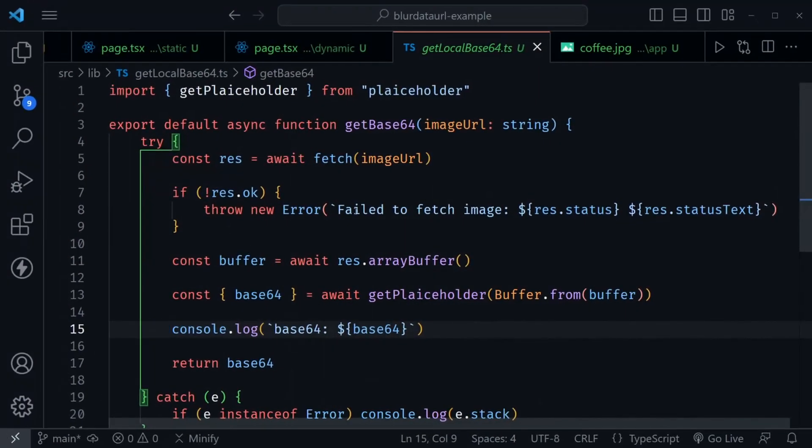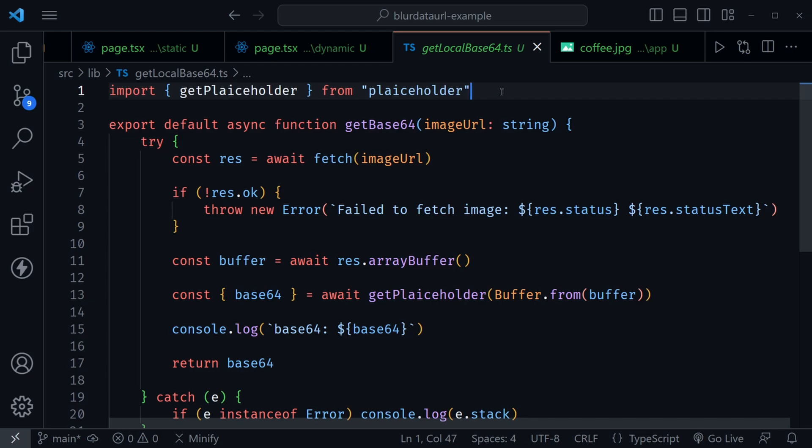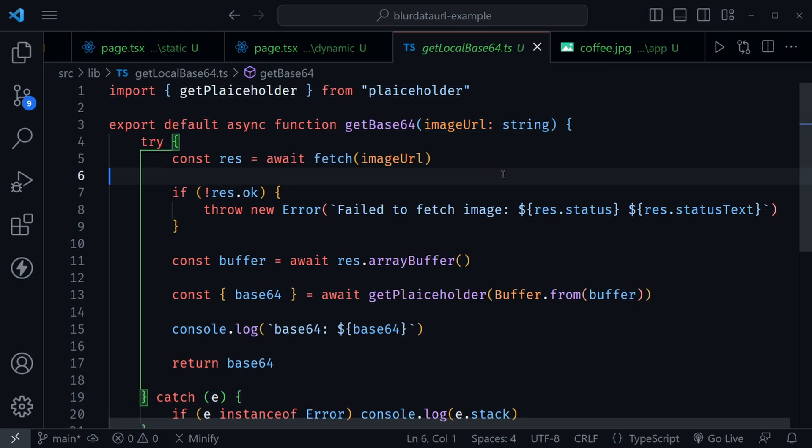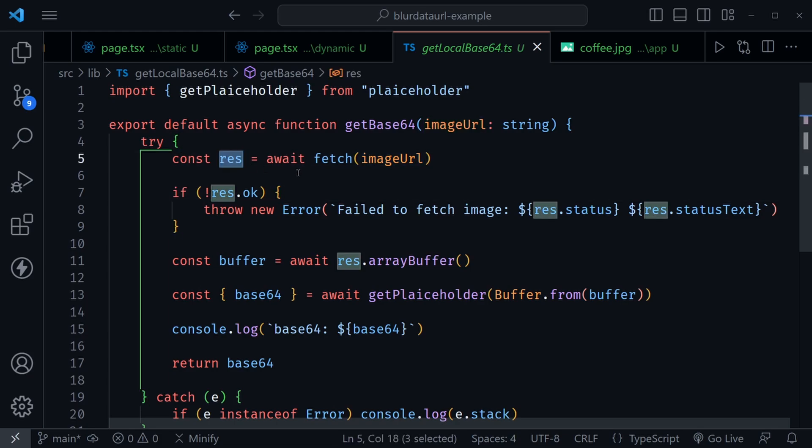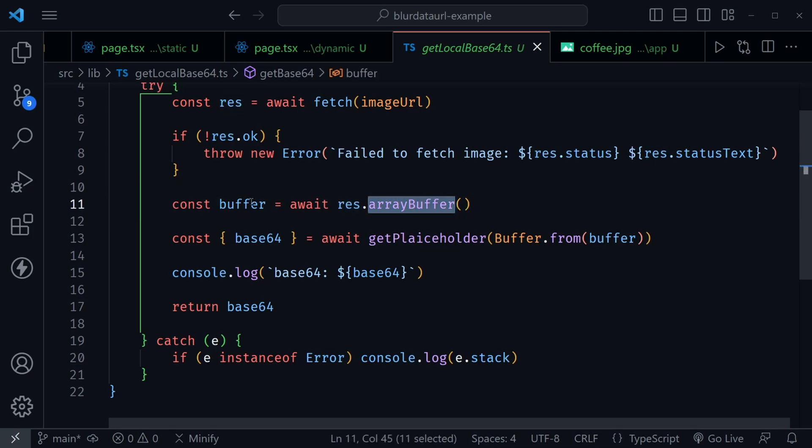Back in VS Code, you can see I'm importing getPlaiceholder from plaiceholder. Of course, you need to add this as a dependency in your project. You would be typing npm i and then plaiceholder to install it. Once you have it, you can import getPlaiceholder like I have. Then we have the export default async function getBase64, and it accepts an image URL that is a string. Notice I am fetching that image URL. Once I get the response, I'm checking to make sure that it's okay. But once we do, then we await the response and call arrayBuffer. We get that buffer back.